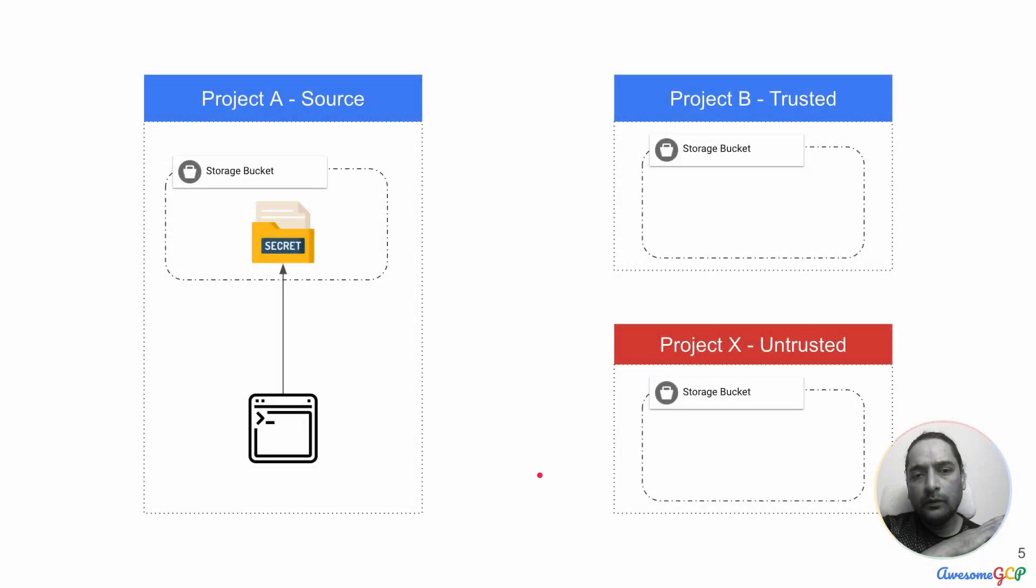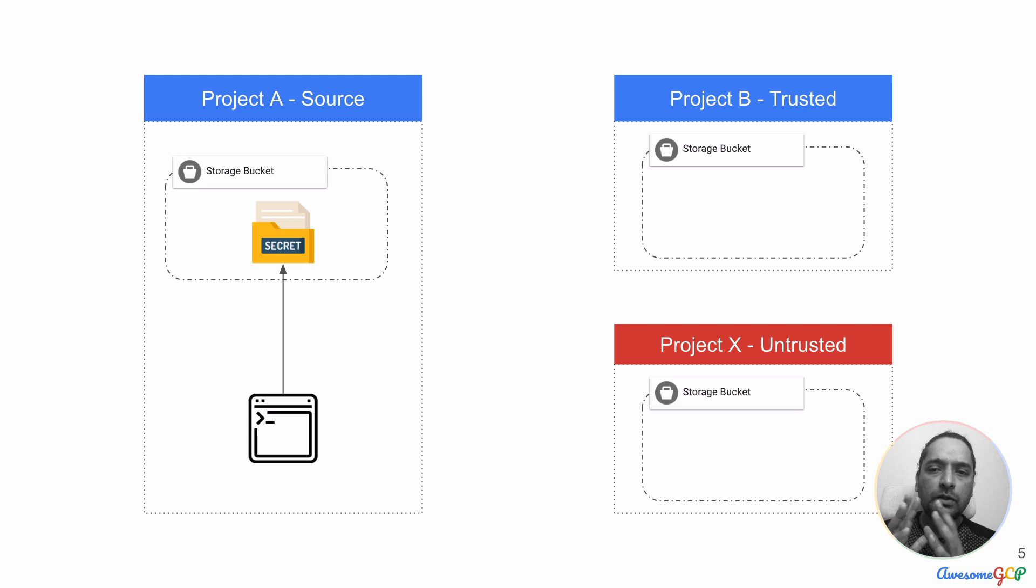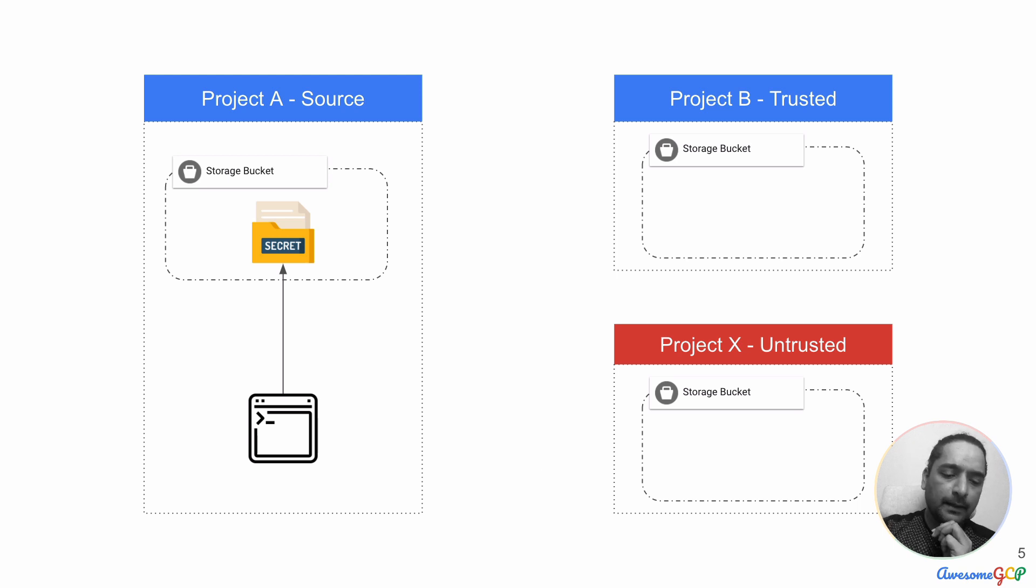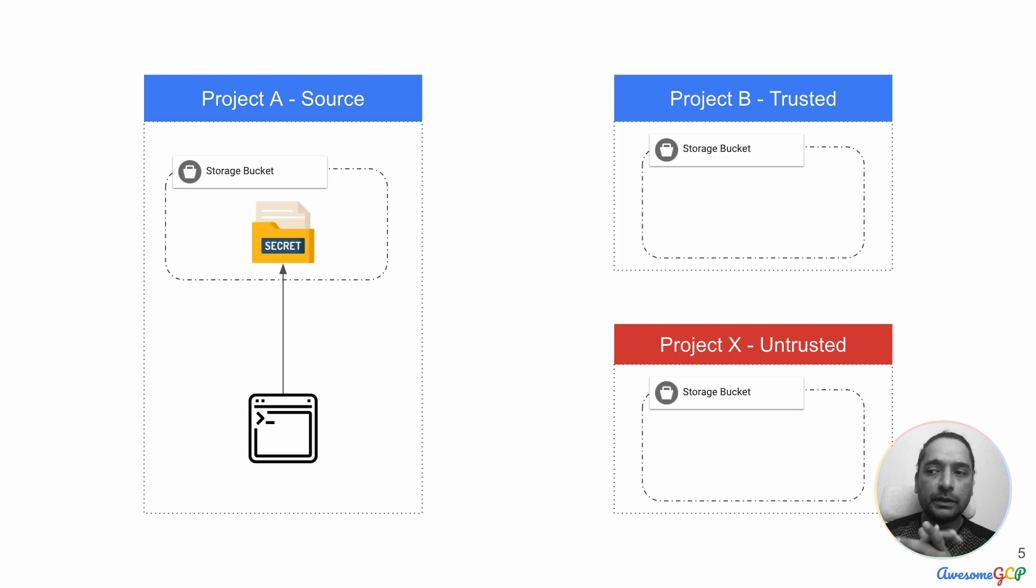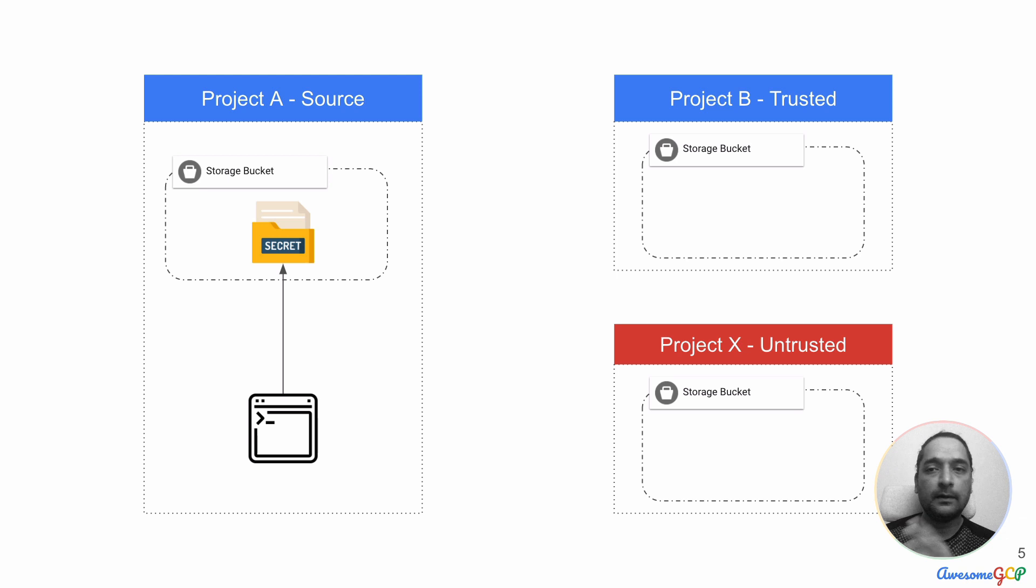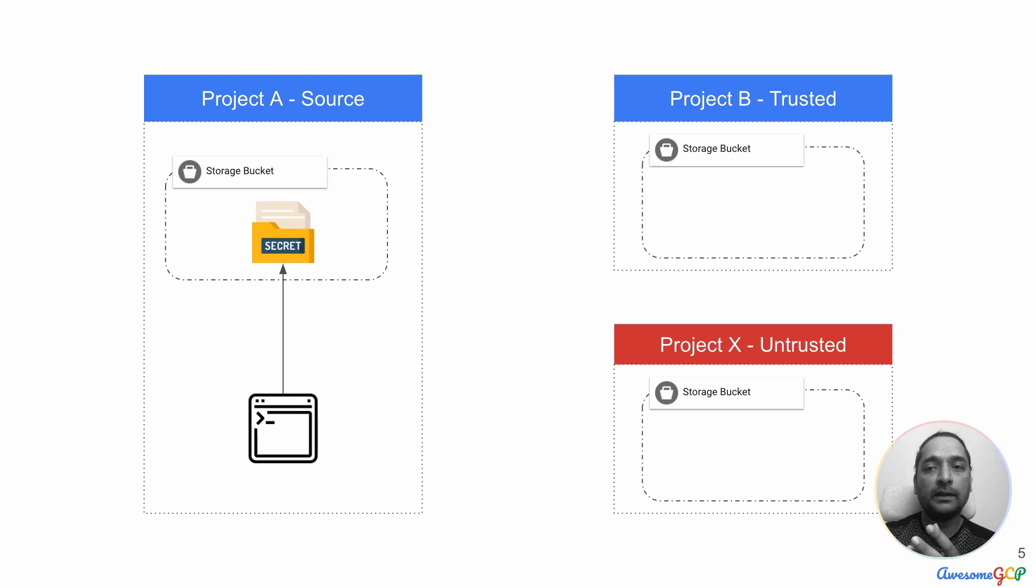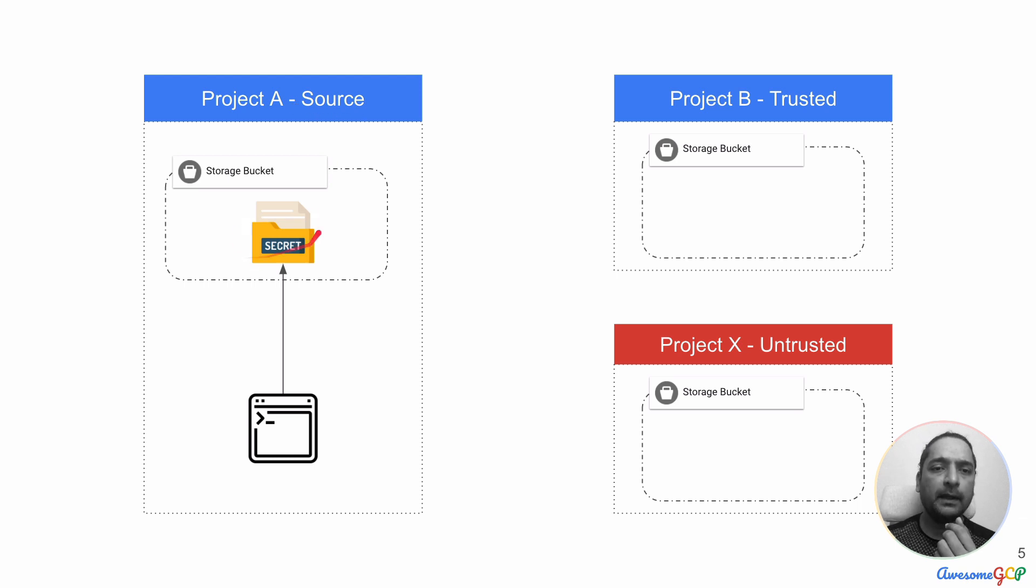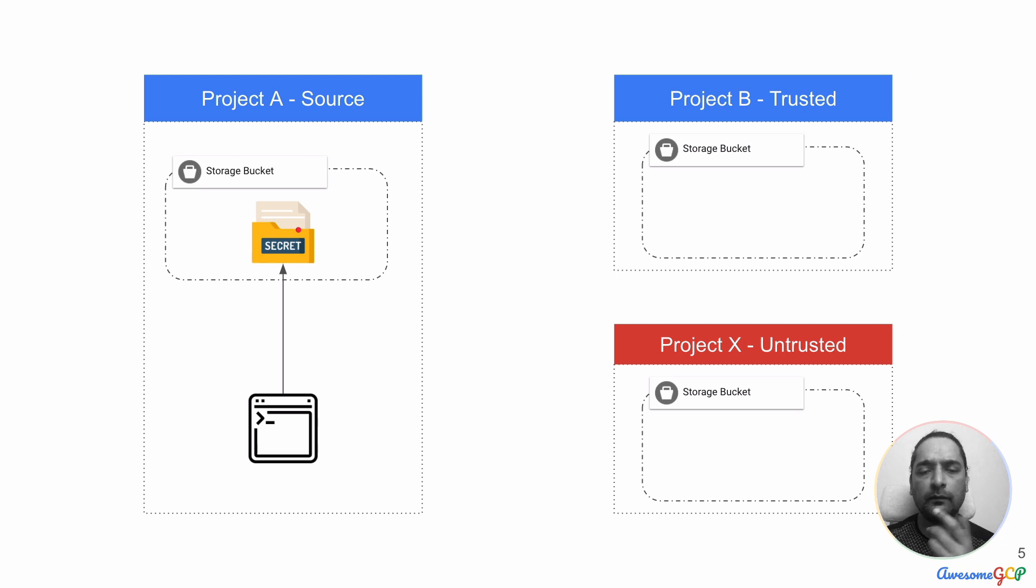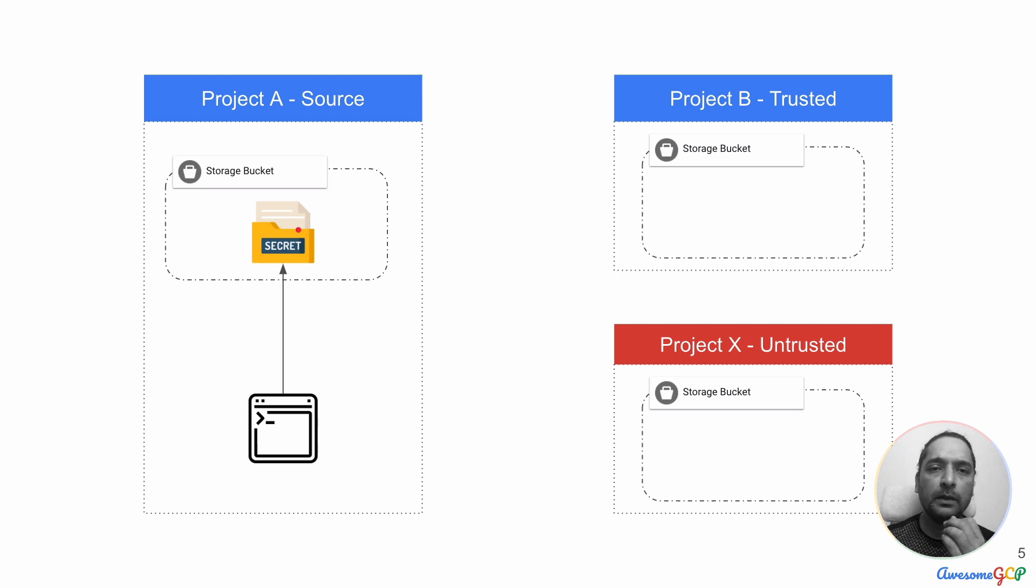In this example, what we are trying to do is figure out if we can set a boundary or a perimeter between projects to ensure that there is no data exfiltration beyond that perimeter. So in this case, we've got project A which is a source project which has got some data and we establish that this data is secretive, is confidential, we don't want it to be copied to untrusted projects.